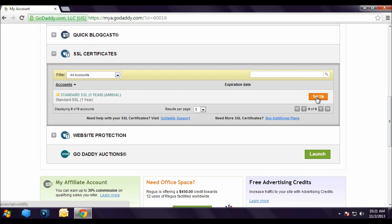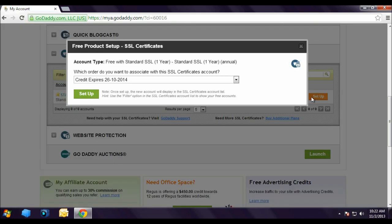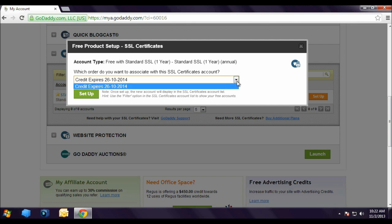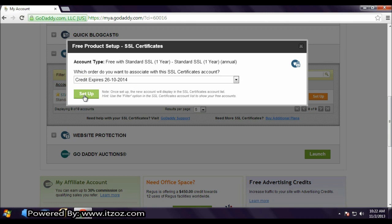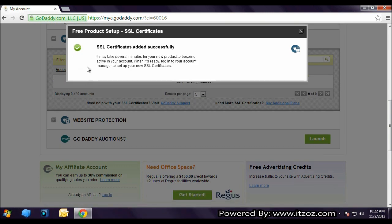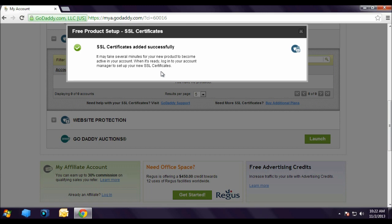Once you have clicked on Setup, this will bring up a selection window. Here it shows how many SSL credits we have. Now we only have 1 credit in our account. This SSL credit will expire on 26-10-2014. Now let's click on Setup. As you can see SSL Certificate added successfully.